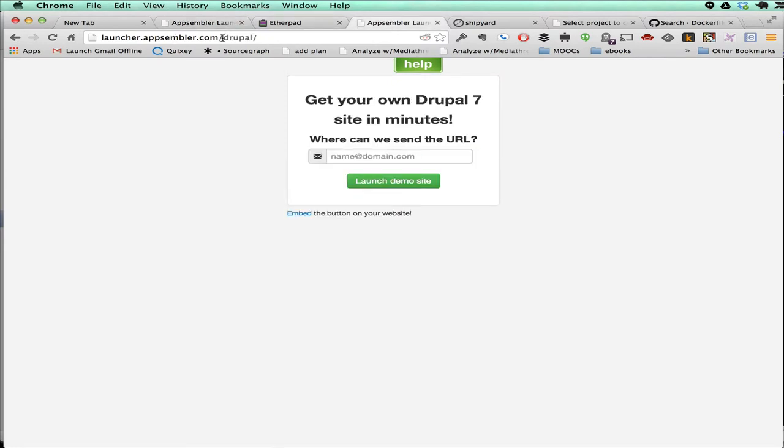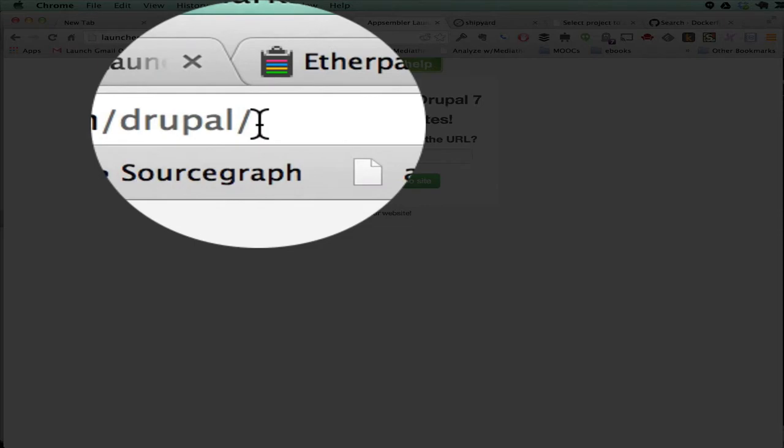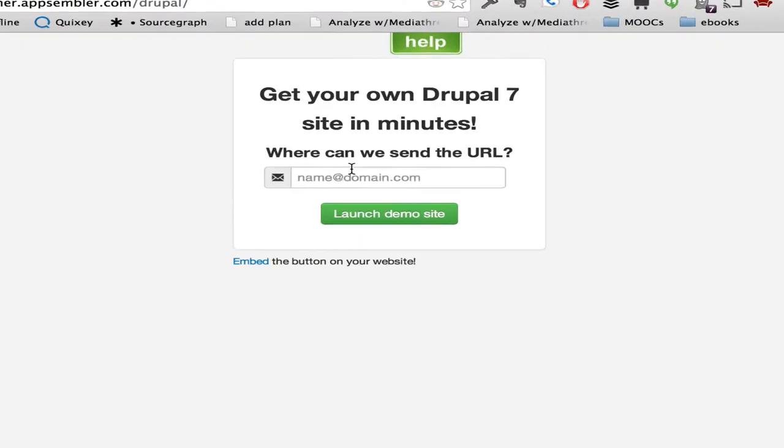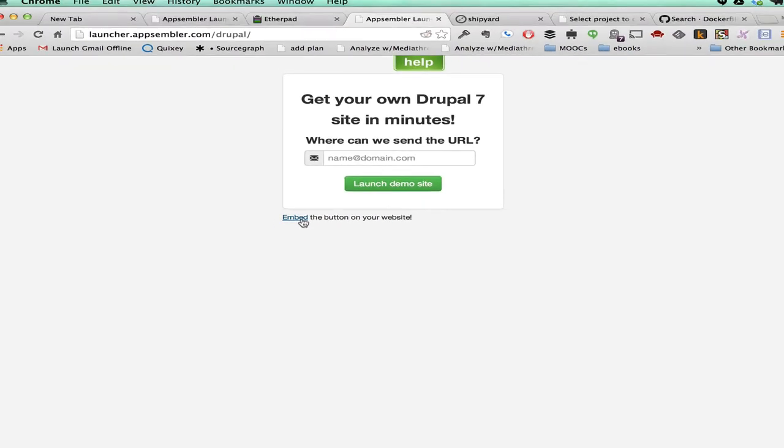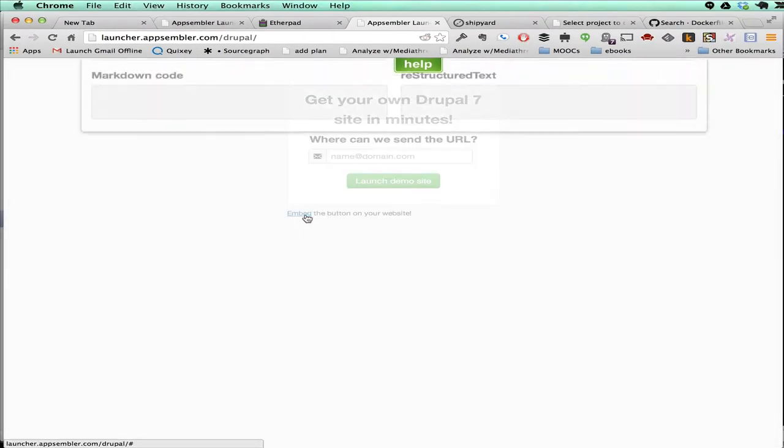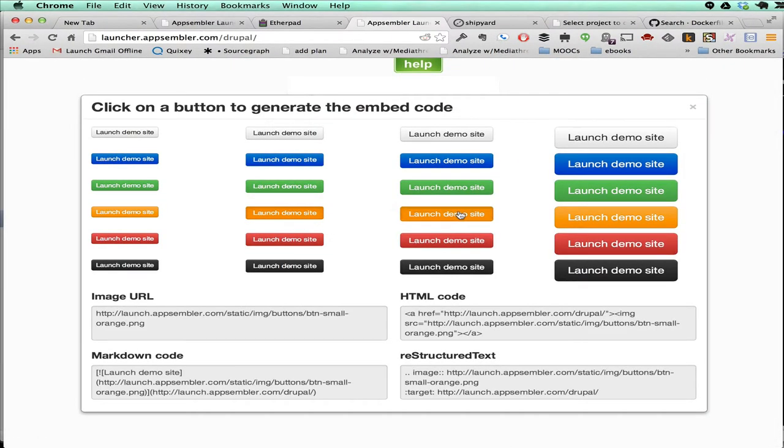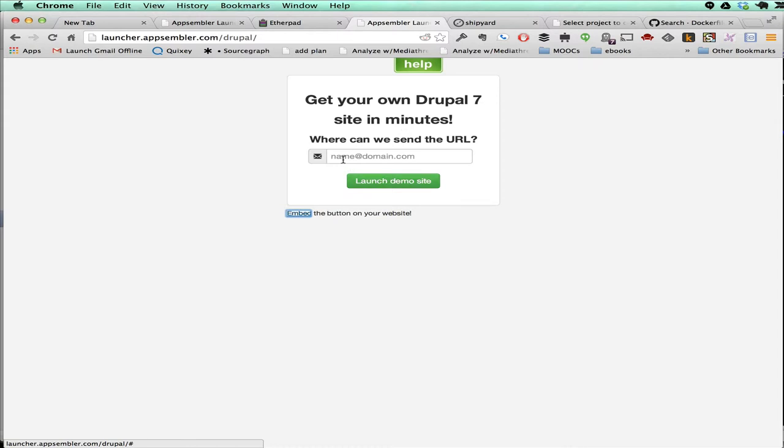Another thing you can do is if you append the slug name of the app, then you get a custom widget as opposed to the drop-down, and on this page, you can embed, pick a color, and embed the HTML right in your blog or your website. If you do Drupal consulting or WordPress consulting or whatever, you can very easily just drop this in and allow people to one-click deploy these apps.